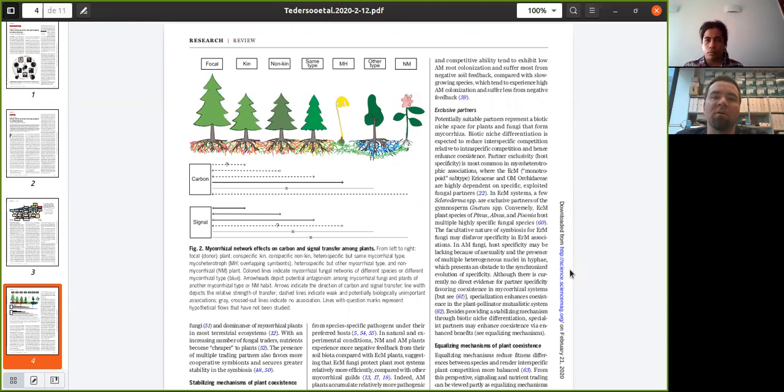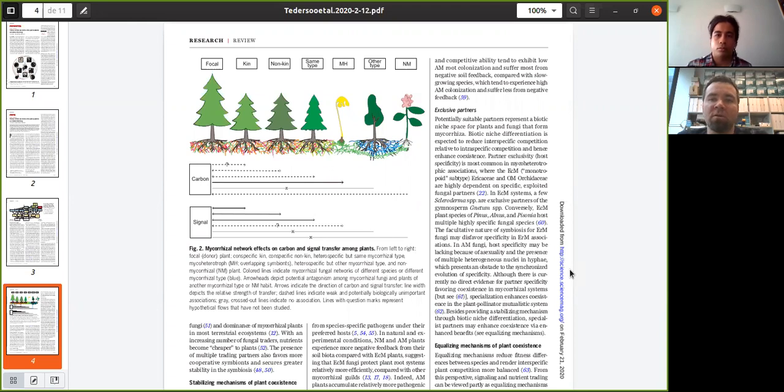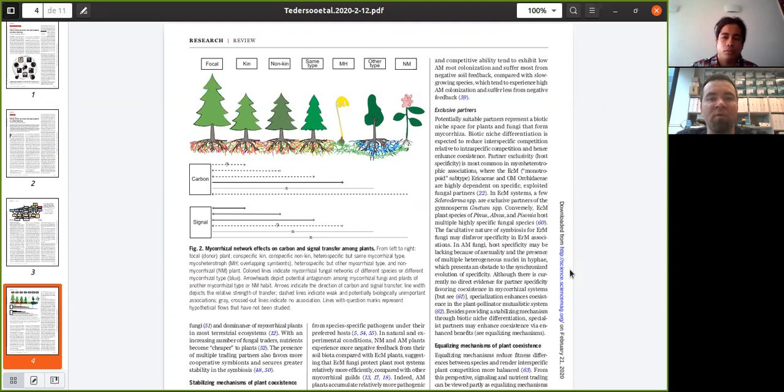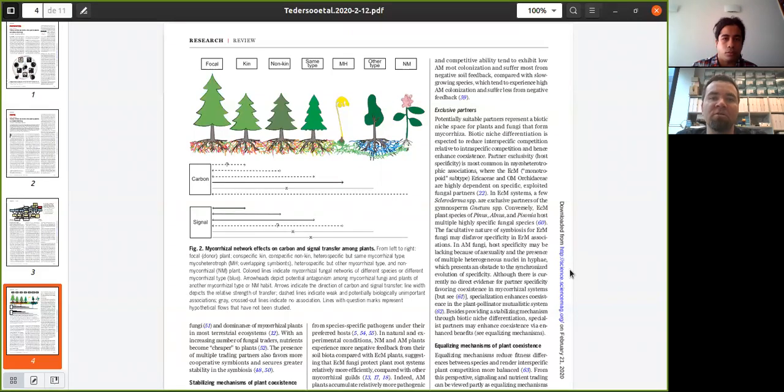But we can assume that the transfer is more strong in ectomycorrhizal systems, particularly in cases where plants are connected with fungi that form large differentiated rhizomorphs, such as Boletus.